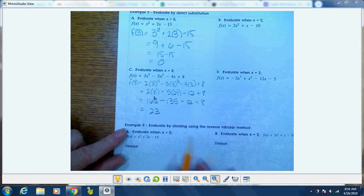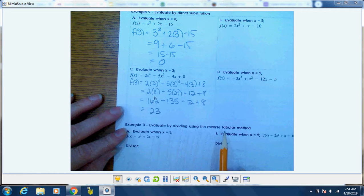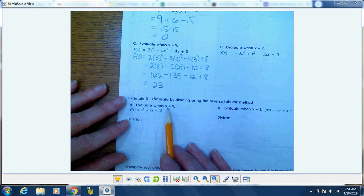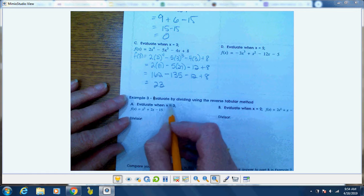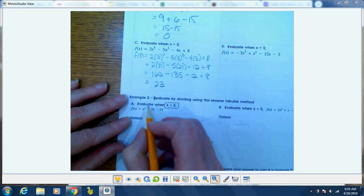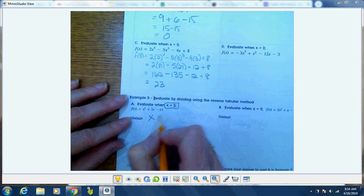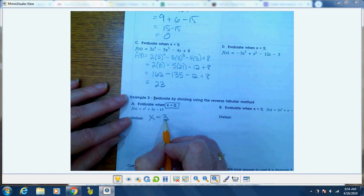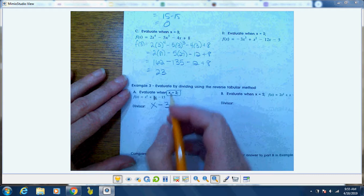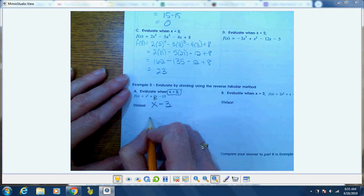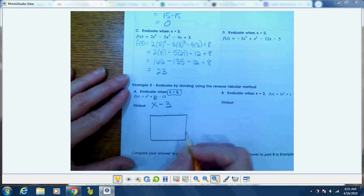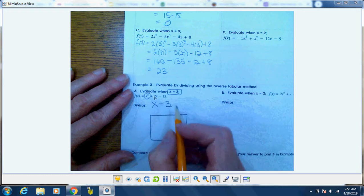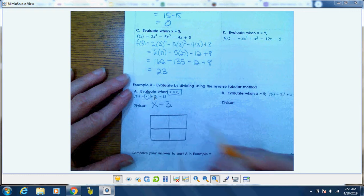Example 3 says to evaluate by dividing using the reverse tabular method. If x equals 3, then our divisor is x minus 3 — because when x equals 3, 3 minus 3 is 0, which should be one of our solutions. This is to the second power, and we set up two columns in our table. It's like a multiplication chart, but we already have the answer and we're figuring out what was on top.